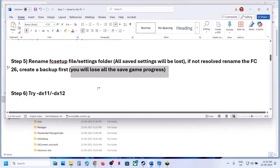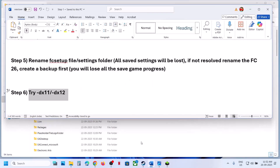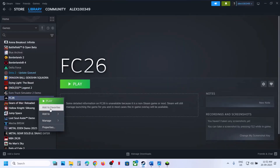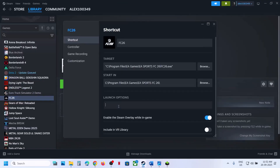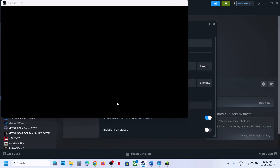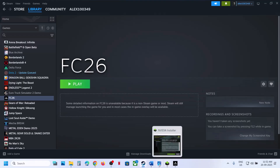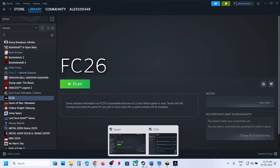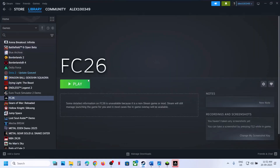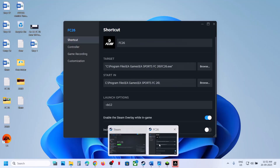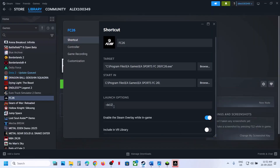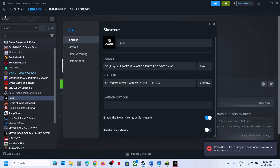The next step is to try DX11 or DX12 in the launch options. If you have the game on Steam, right-click the game, select Properties, and in the launch options type '-dx11.' Launch the game and check. If that does not work, you can try '-dx12' in the launch option instead. Still not working, remove the launch option.